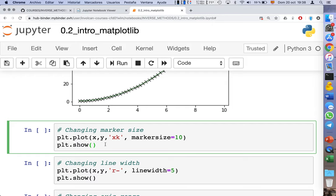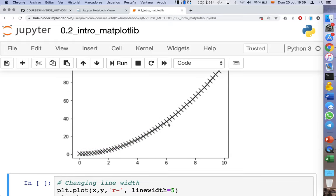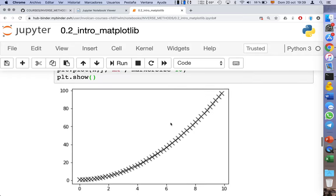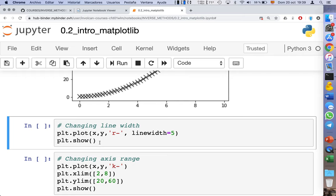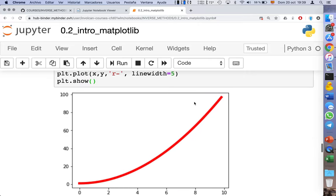Now let's understand how we can manipulate the size of markers and the width of lines. Matplotlib offers a lot of possibilities — changing color, size, and other properties. We show a basic example: first, changing the marker size of crosses to 10 points, resulting in crosses that are large and overlapping. Then, changing the line width of a continuous red line, giving a very thick red line.